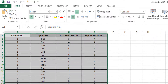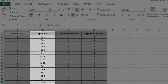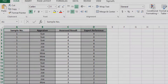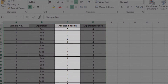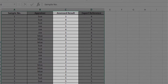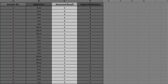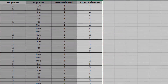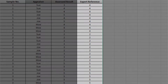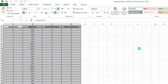This is an ordinal MSA example with 50 samples, 3 appraisers, and 3 trials. The response is 1 to 5 grading product quality: 1 denotes very poor quality, 2 is poor, 3 is fair, 4 is good, and 5 is very good quality. The Expert Reference column is the reference standard from an expert appraisal. Note that the worksheet data must be in stacked column format, and the reference values must be consistent for each sample.